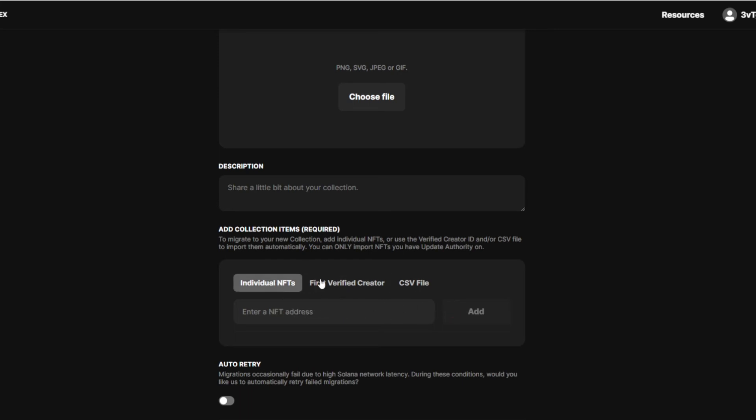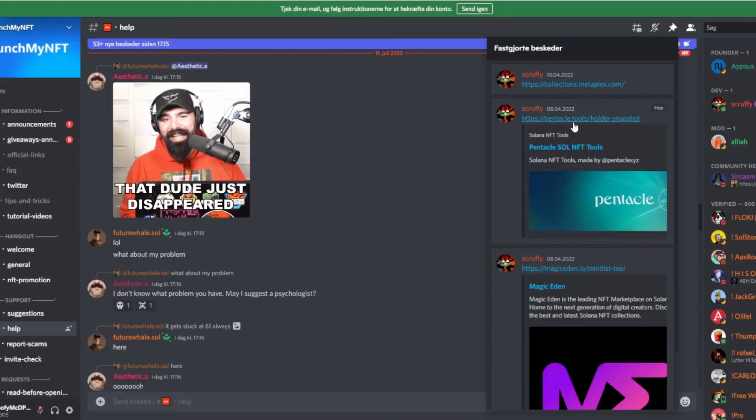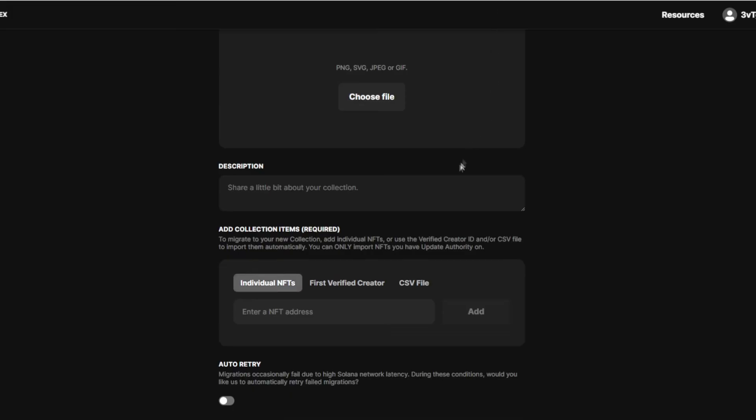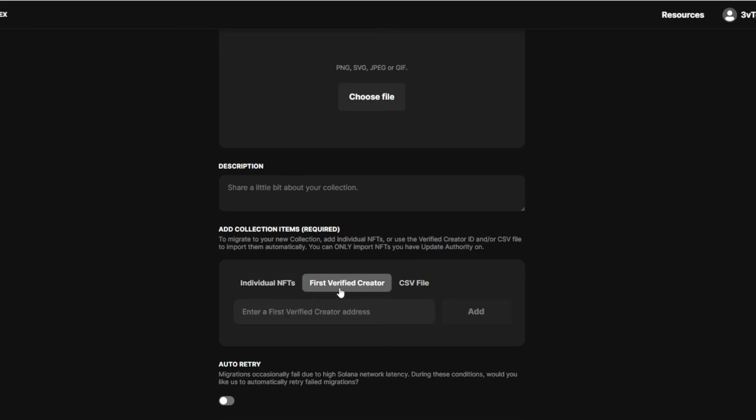You can also add individual NFTs. You do that through MagicEden Mintless tool. But that's not fun to do. Then it means every time someone mints, you need to go in here and enter the new NFT address. That's not fun. Just use first verified creator address because that does it automatically, as you can see right here.